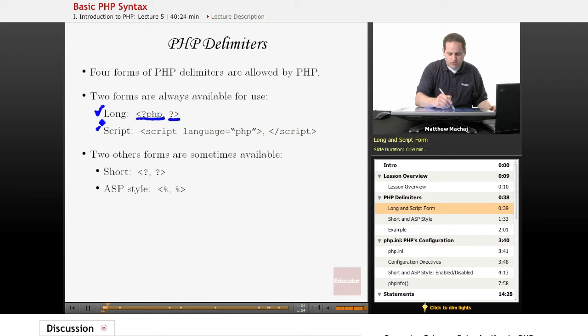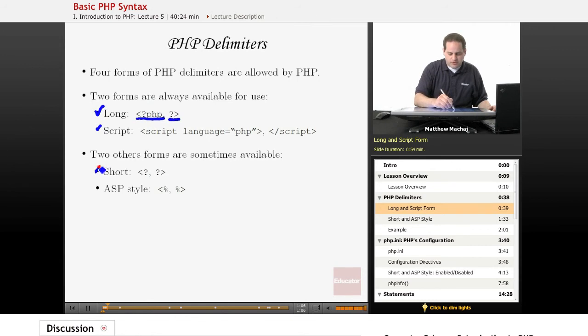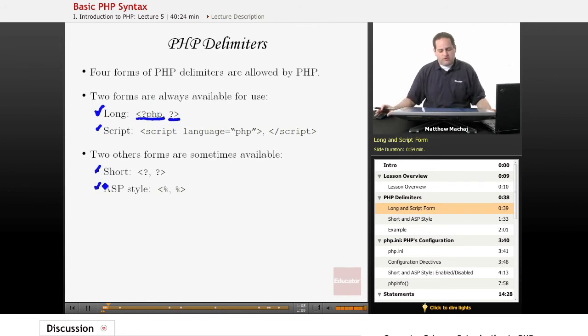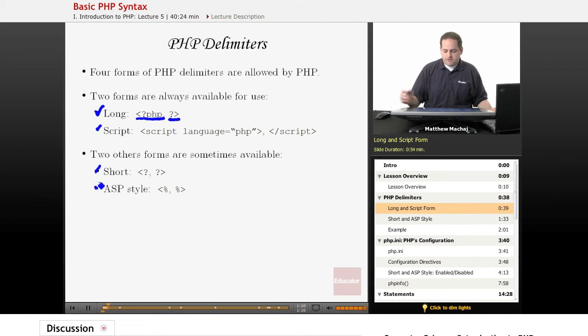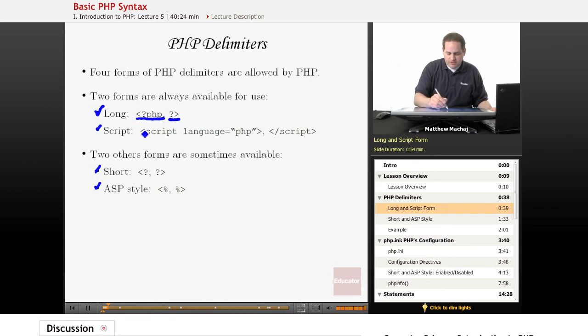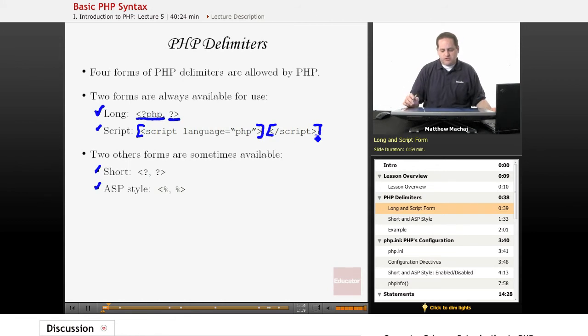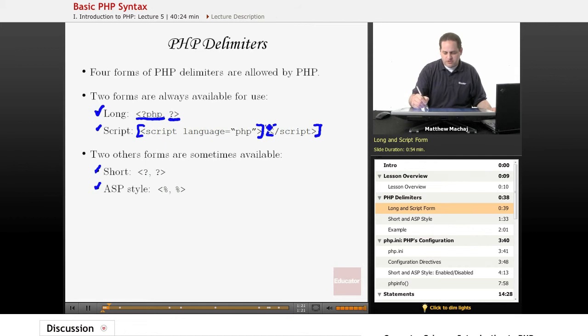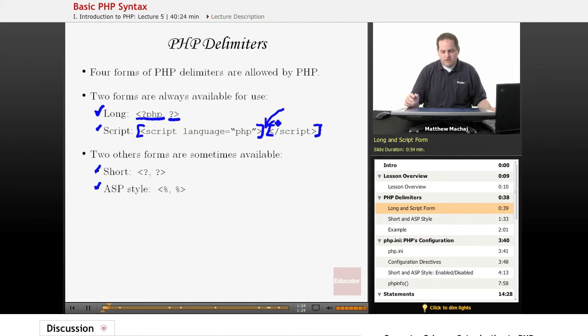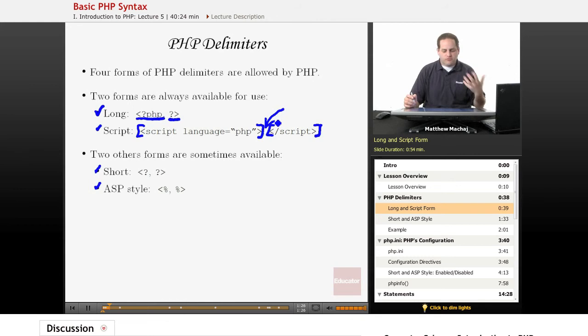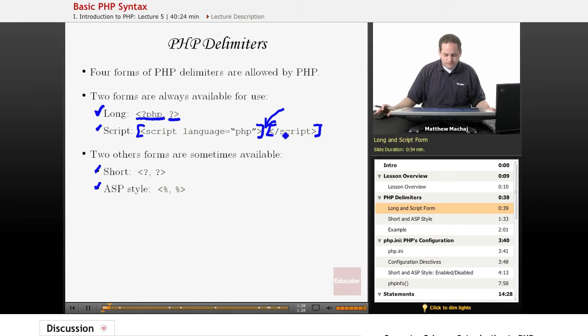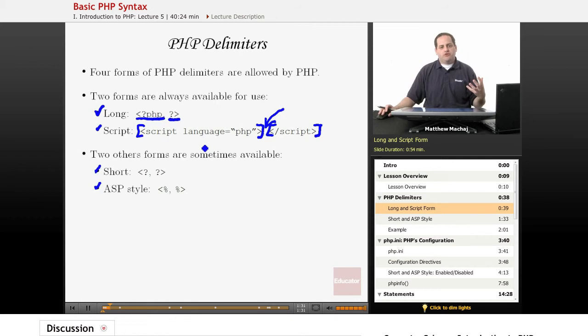One is known as the script form, and the other two are known as the short and ASP style forms. The script form looks like this, and this is the opening script tag, and this is the closing script tag. So basically, you would have all of your PHP code inserted in this area, in between them. And if you've worked with JavaScript before, these tags may look familiar to you. And this type of tag is always available in your PHP scripts.